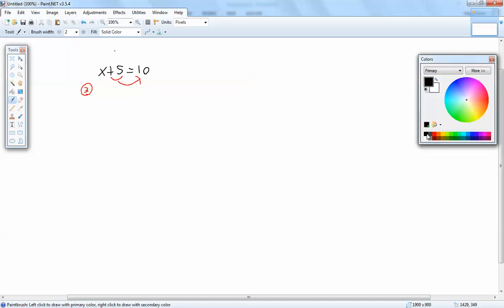Remember, when you move anything across your equals, your sign changes. So this becomes x equals 10 minus 5. So the positive 5 becomes a negative 5.